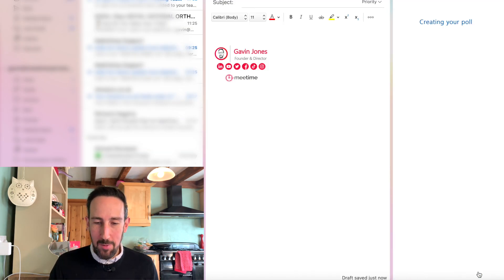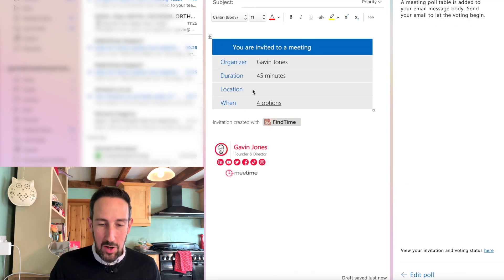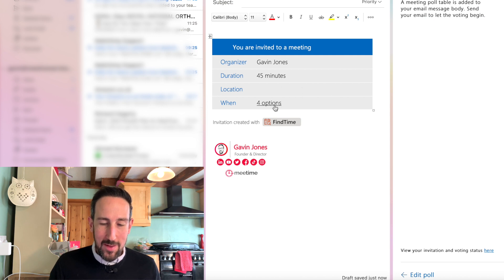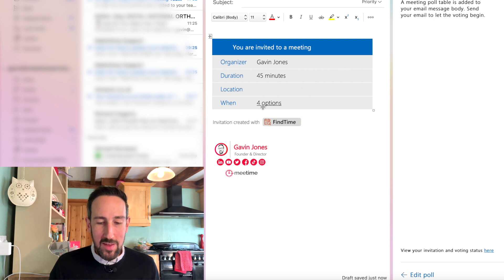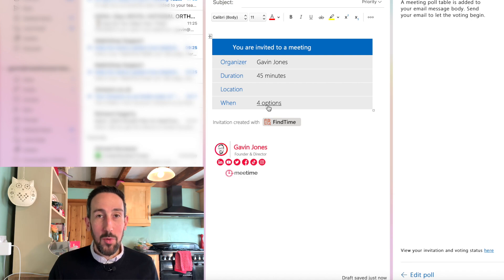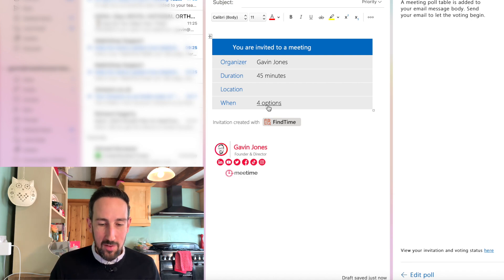Then we'll do add to email, and you get a nice little block there that someone is going to see when they receive that email. Then they'll click into it to go and fill in the survey.